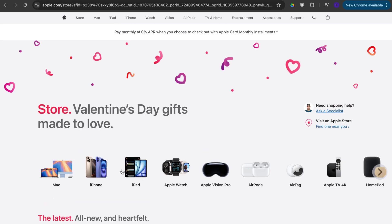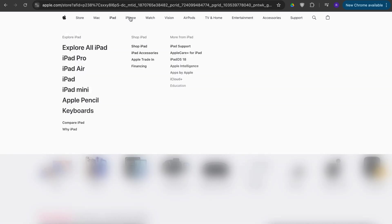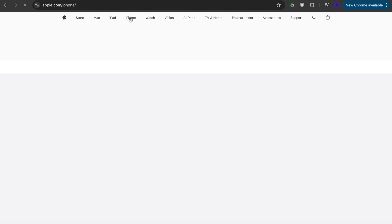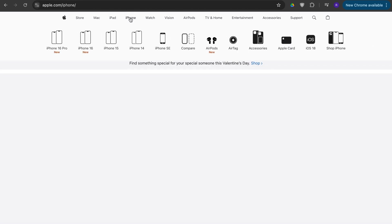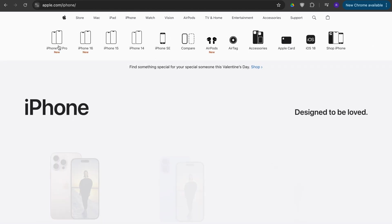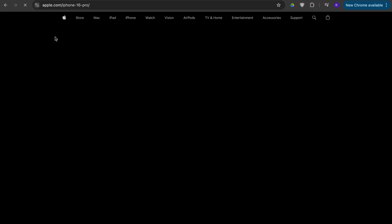So then you want to choose which model you want. I'm going to go to the iPhone section since I've been doing the iPhone and then from here let's say I want the iPhone 16 Pro.